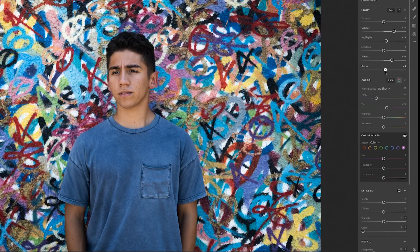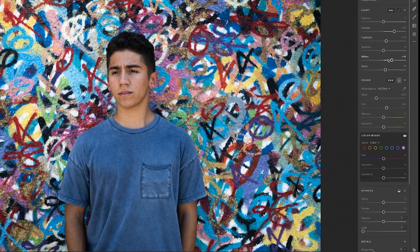Now we're going to control the shadow to get the detail within that space. I'm pretty happy with that. I'm actually going to lower the black slider just a little bit because once I brought out the detail I realized I wanted it a bit darker. So I'm just going to lower it just a little bit.